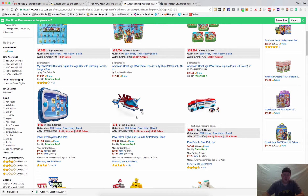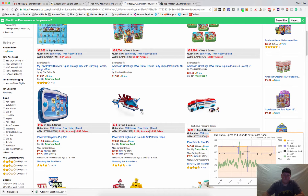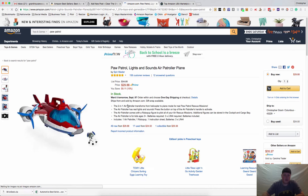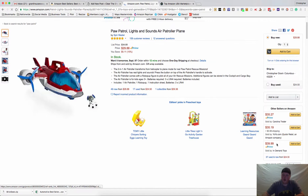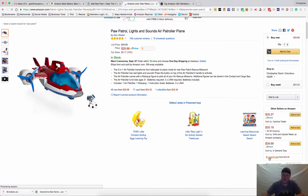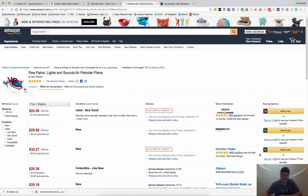So let's say for example that you happen to be selling this Paw Patroller. Unfortunately, I know exactly what it is because I've watched way too many episodes. So we go over here and we can see who the other sellers are — there are 67 used and new sellers.